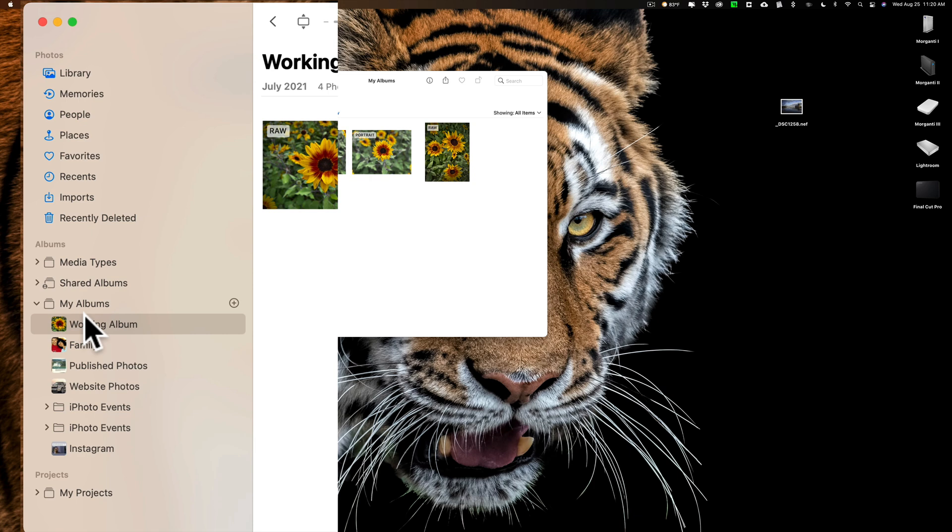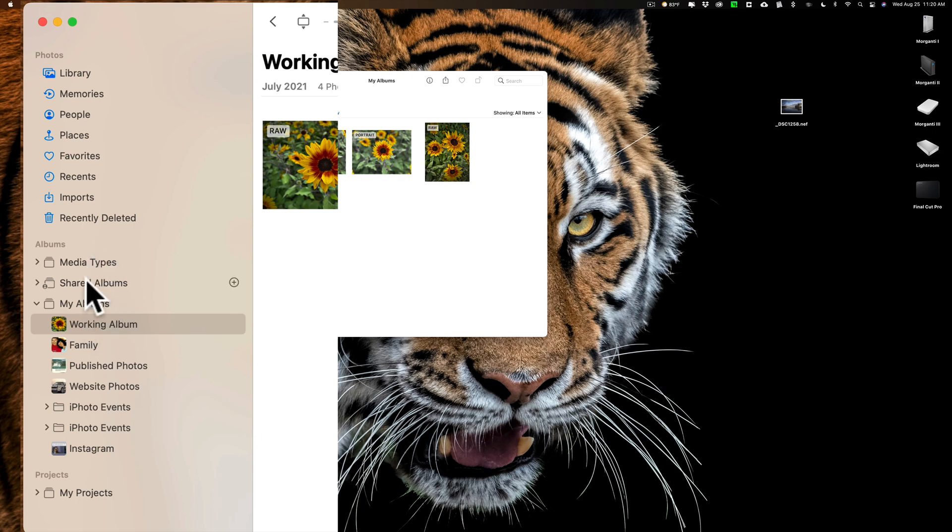Some of the folders and some of the albums are part of Apple Photos. They were there from day one. You didn't create them. Those folders, at least, you won't be able to delete. So I have Media Types, Shared Albums, My Albums. I can't rename those. I can't delete those. Inside of those are albums.